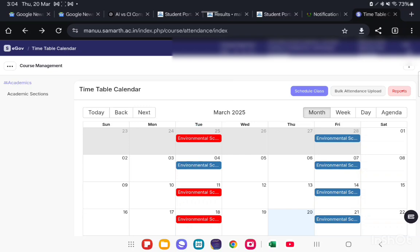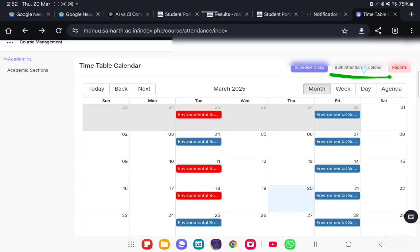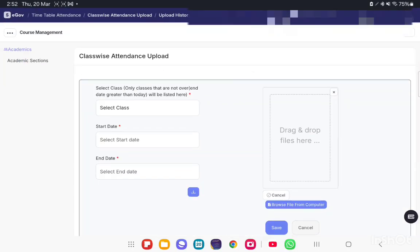And suppose if you want to update attendance in Bulk mode, then here the option is there: Bulk Attendance Upload. Click on this button, Class-wise Attendance Upload.